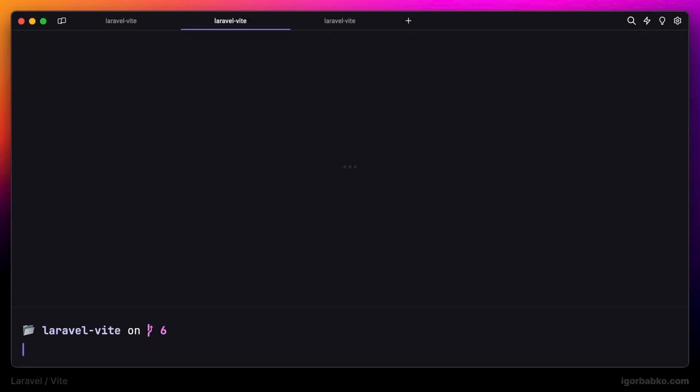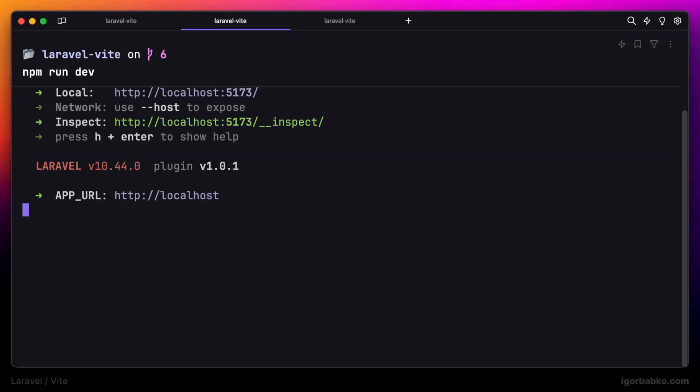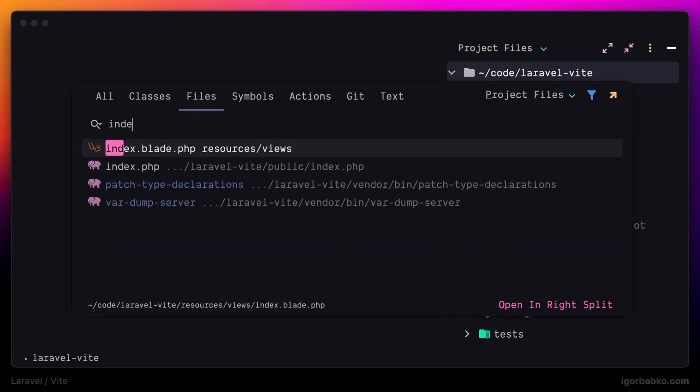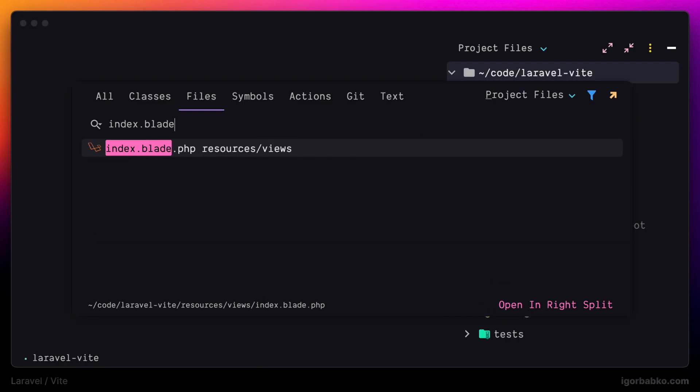Now we're going to see how we can reference some static assets in our blade templates and make those assets be handled by VIT.